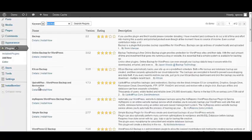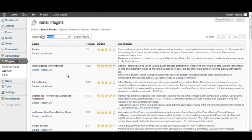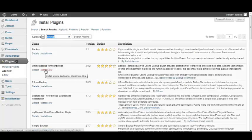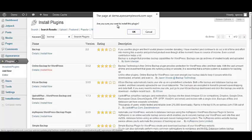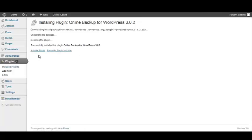Another plugin that I recommend is the Updraft Plus WordPress Backup and Restoration. But for my backup today, I am going to use Online Backup for WordPress. So let's click Install Now. The popup here just wants us to confirm that we really want to install this plugin, so I'm going to click OK. Once the plugin has been installed, you'll get a message that says Successfully Installed. The next step is to click Activate Plugin.